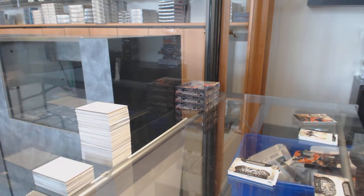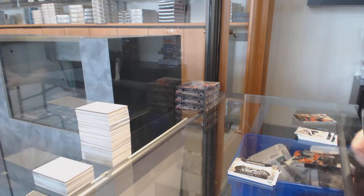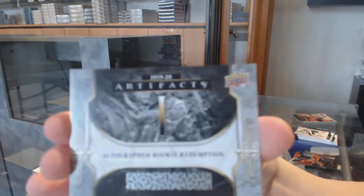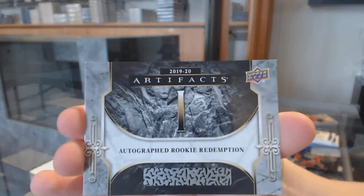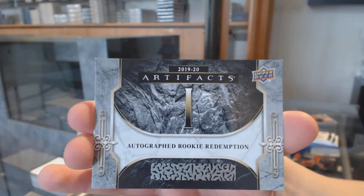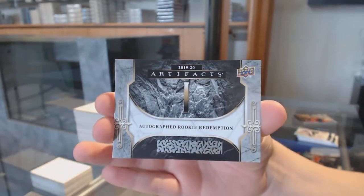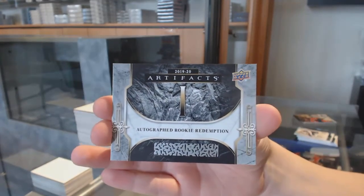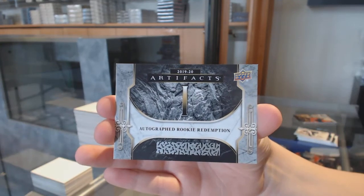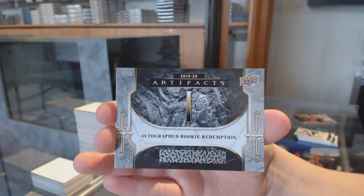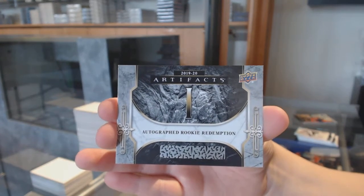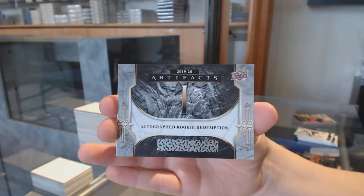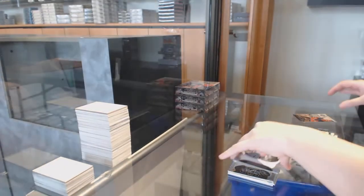Autographed Rookie Redemption, redemption number one, Jack Hughes for the New Jersey Devils. Just the hits. Jack Hughes for the Devils.